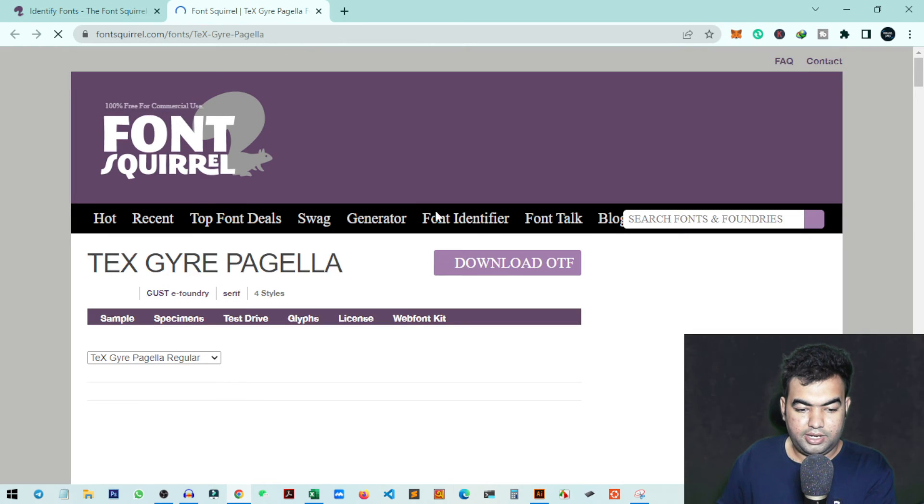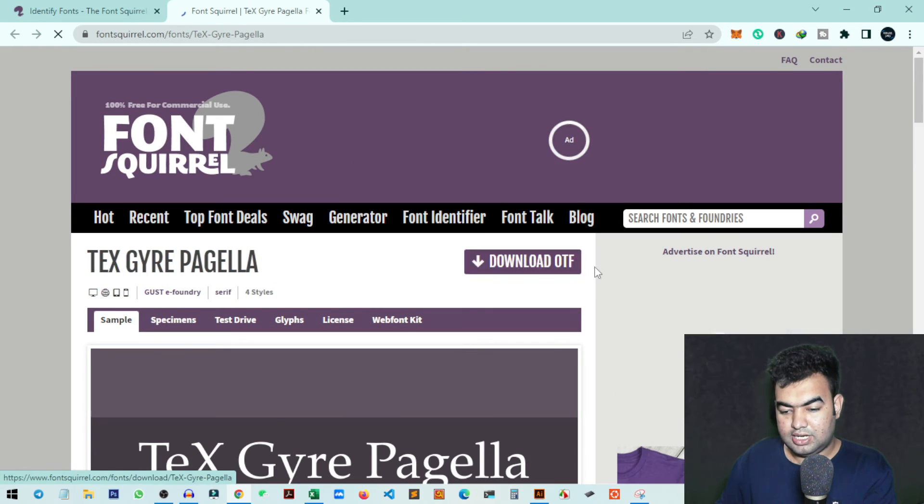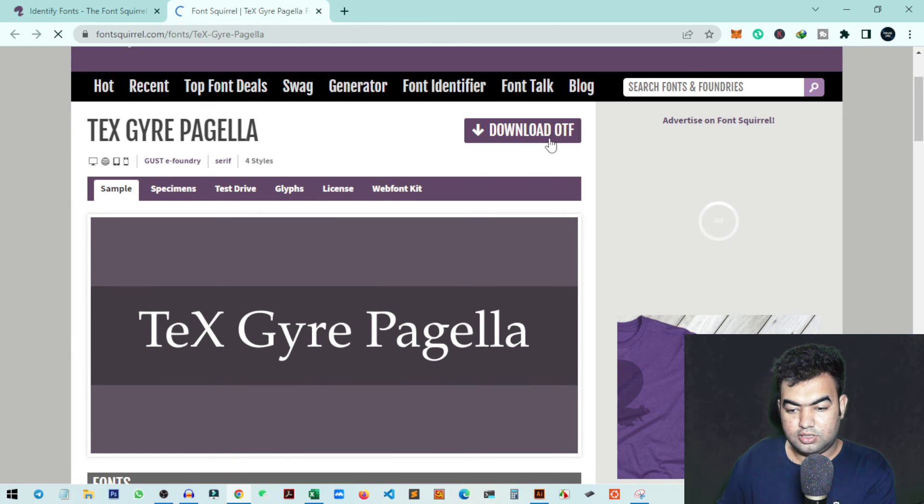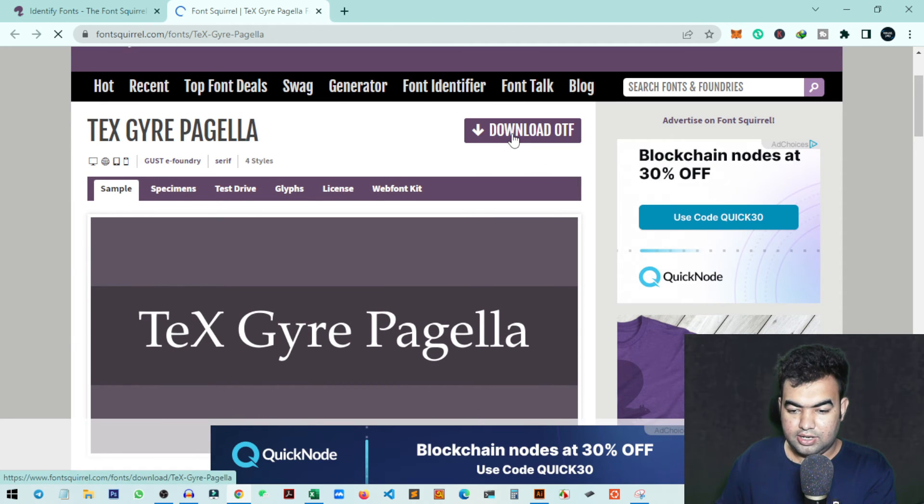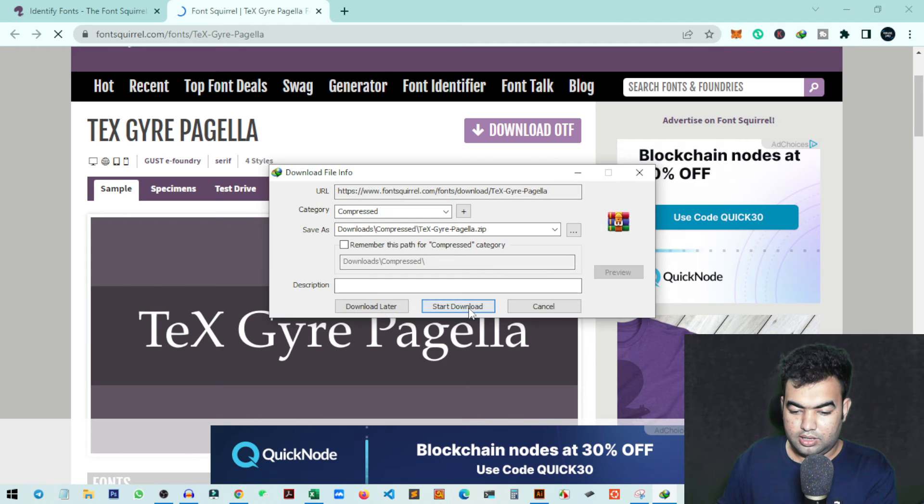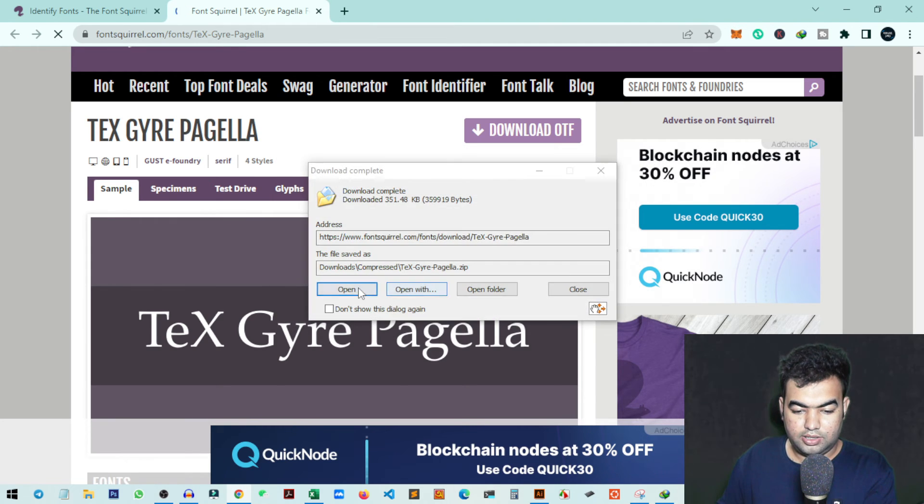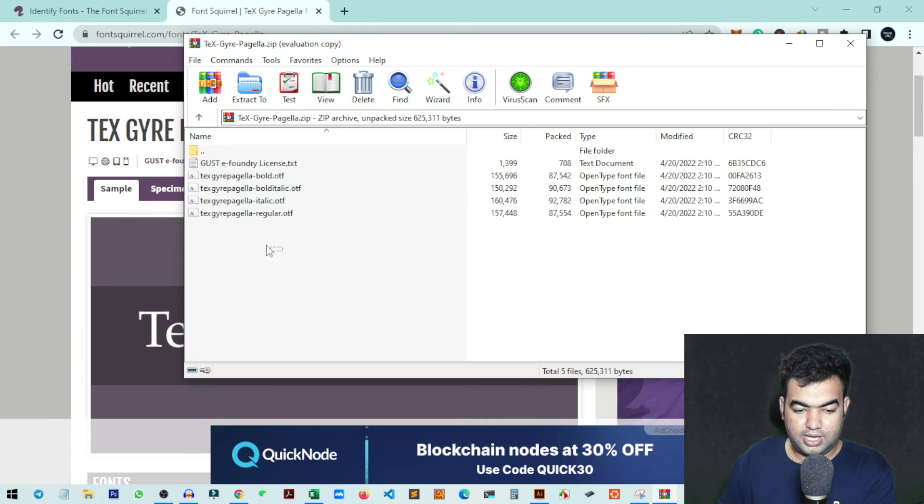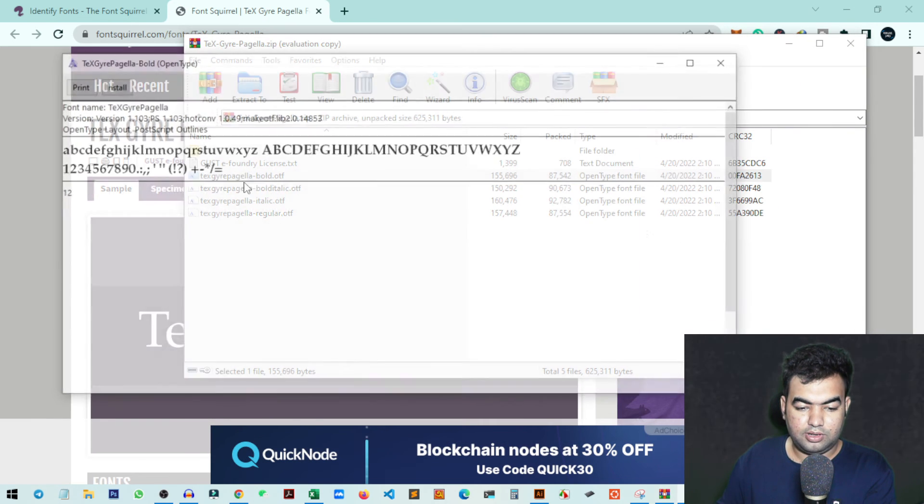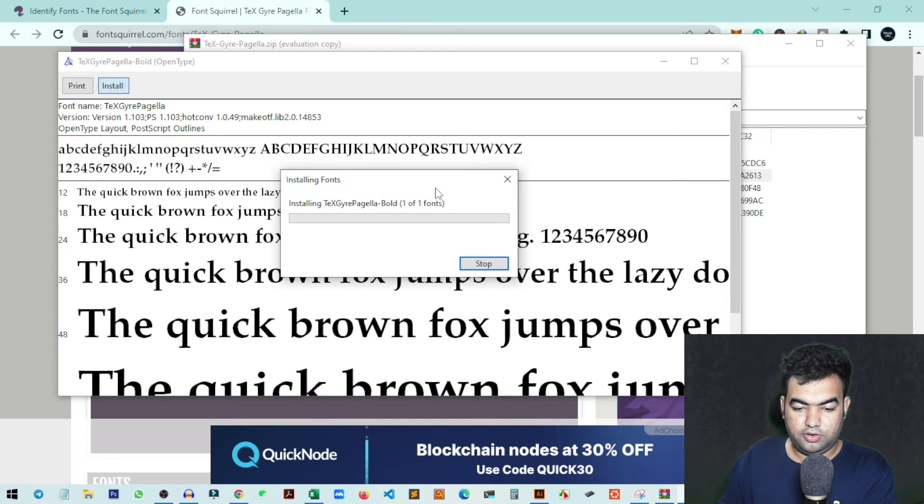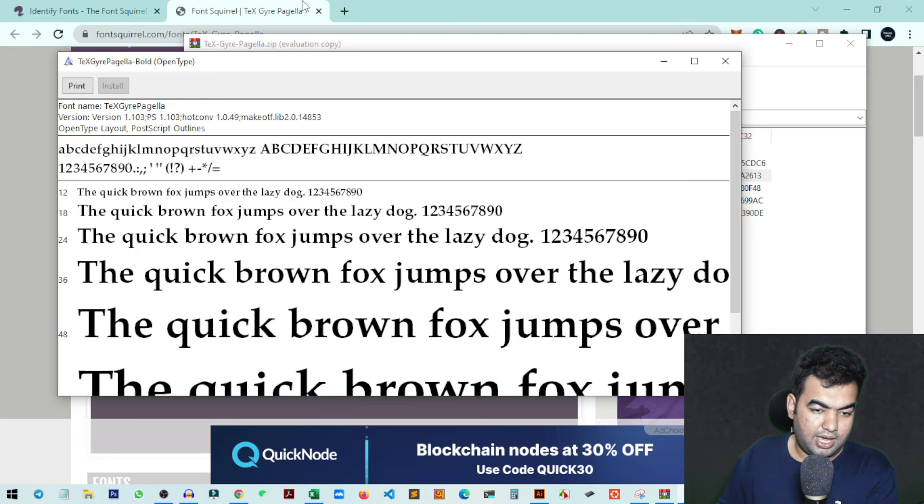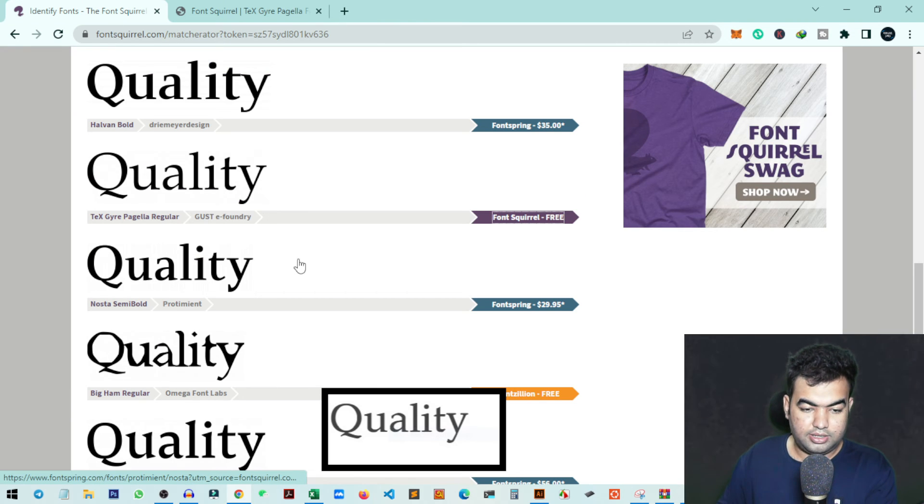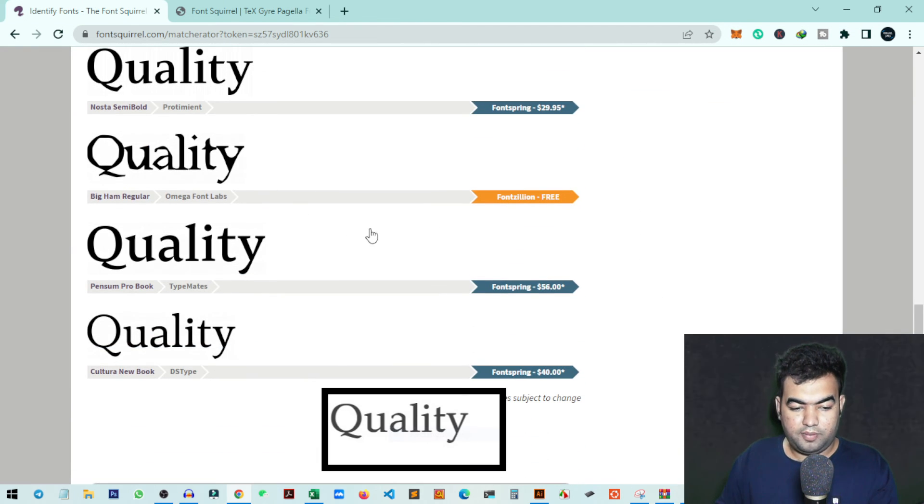It will automatically open a new page, and from here you can download the font. You can see the download option - download the OTF file. Click download and it'll start downloading. Then open the file and install the font on your PC. It's a simple process - just double-click it and install. In this way, you can match any font using this tool and download it for free.